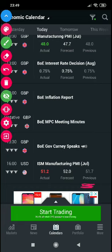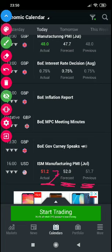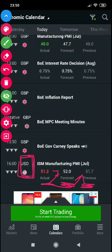Let's look at a negative news release. The ISM Manufacturing PMI — the previous was 51.7, then they forecasted 52.0. That means they were forecasting growth of about 0.3. The actual reading was lower than the forecast and also lower than the previous reading. So if you go to the market, you'll see that the weakness for USD was very great — the bearish impact was strongly felt.